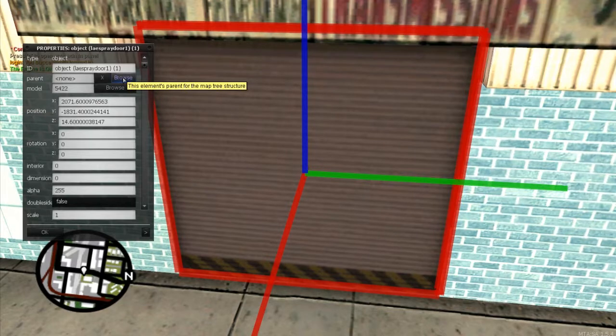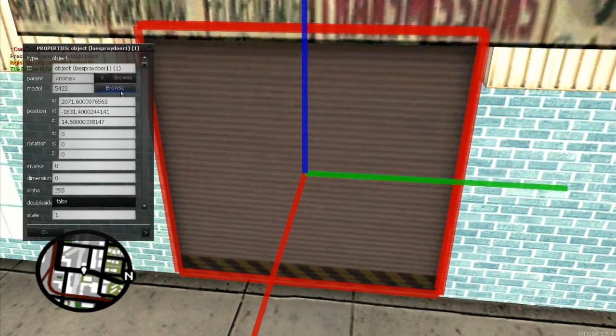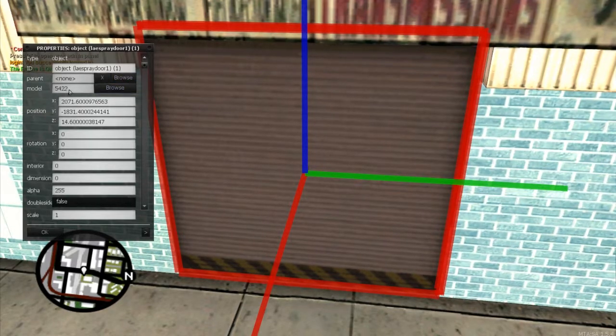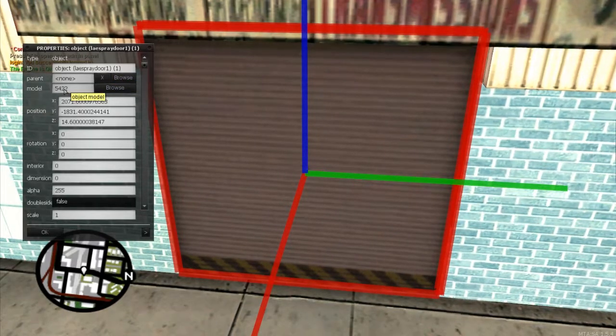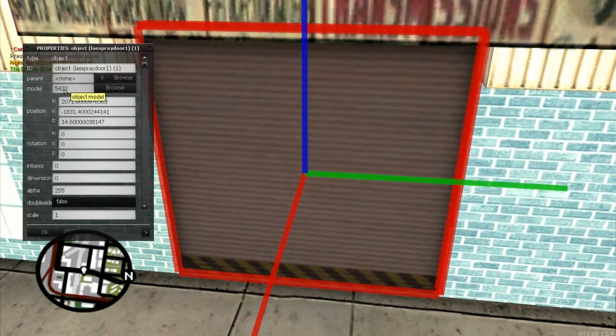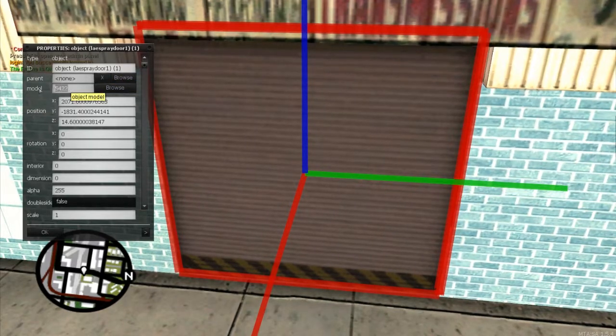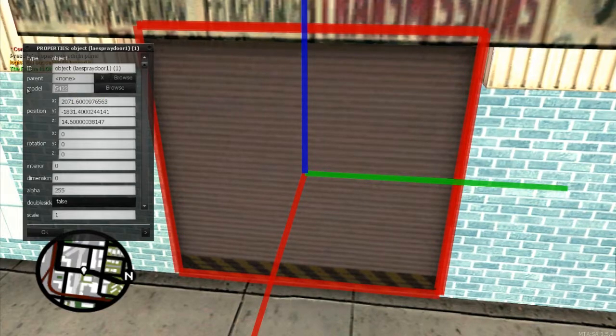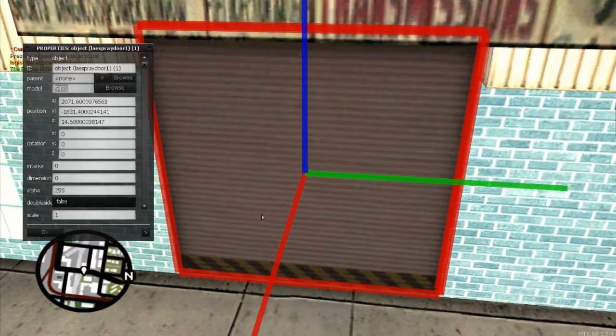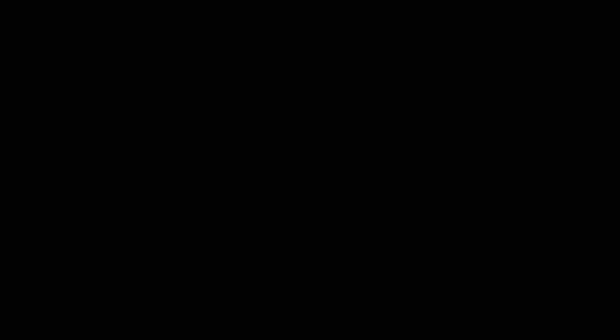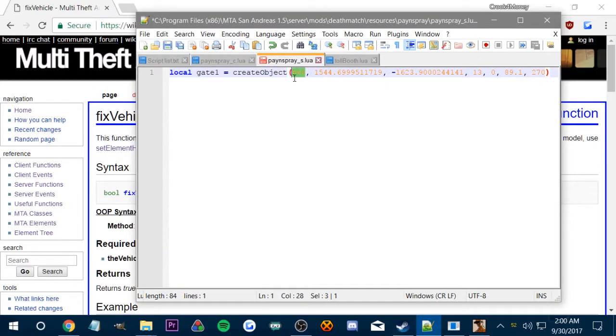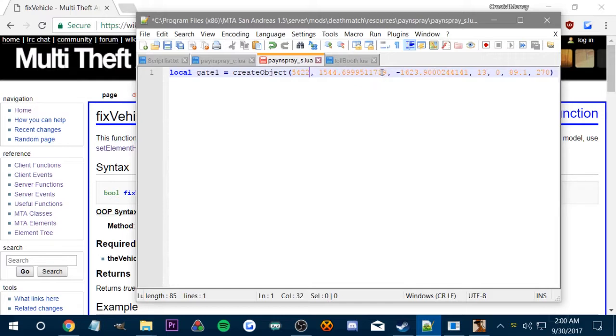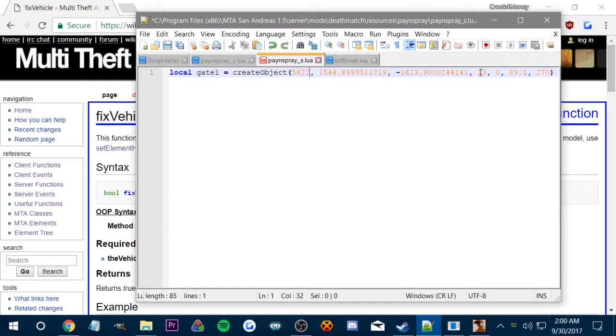So for right now we're just adding an object to the map. So the object is 5422, which, you know, if I just control C, I can copy it, which is easier. So the first thing needs to be the model and then X, Y, Z. So I need the X, Y, Z now.